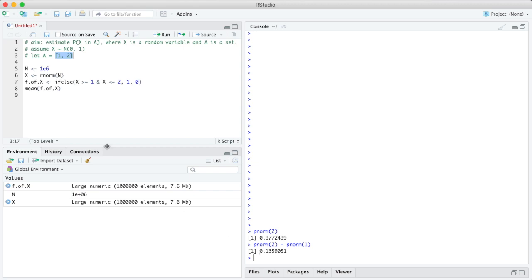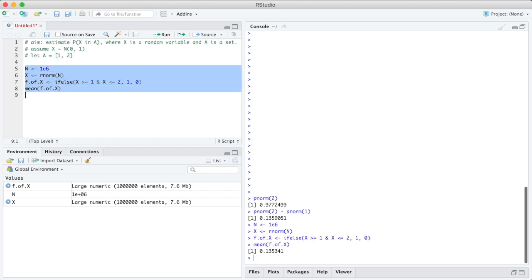So that is the theoretically correct result. And let's try out our estimate again. Our estimate was 0.135 something, and you see these are really really close, so the method indeed works.